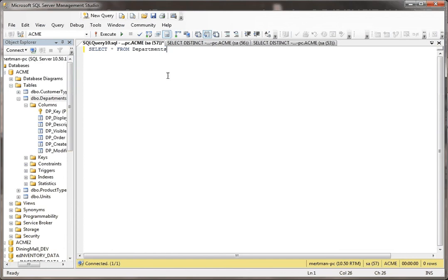In today's exciting adventure, we're going to be looking at something called distinct. The distinct keyword is a really great way to just return unique records. For example, let's open up this department table.